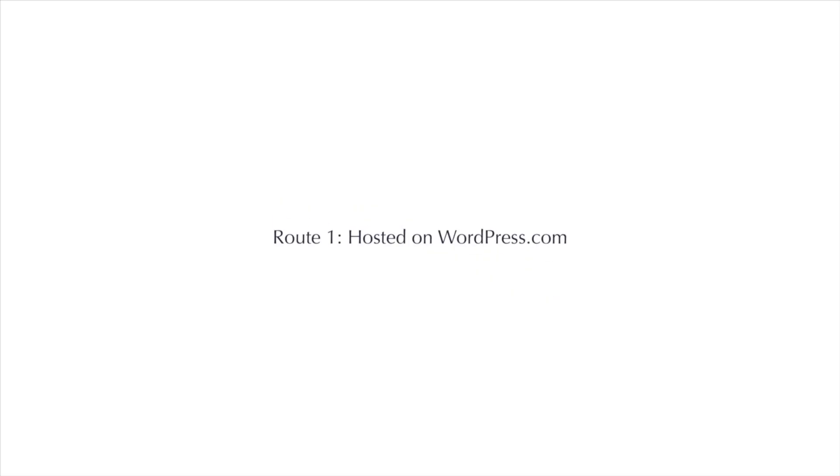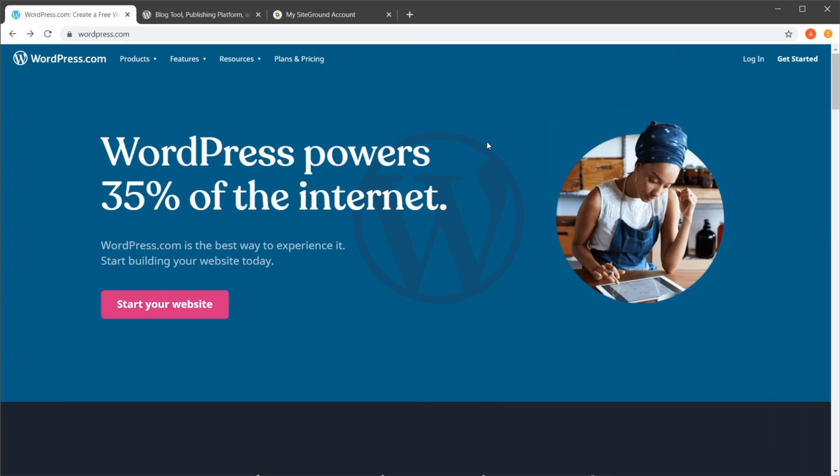Route number two is to self-host your blog, meaning you do have to pay some money for domain and hosting and you do need to know a little bit about working with WordPress and admin interfaces. The bright side to this approach is that you're totally free to do whatever you want. I'm going to walk you through both methods so that you can pick the one that's best for you. Let's start with route number one.